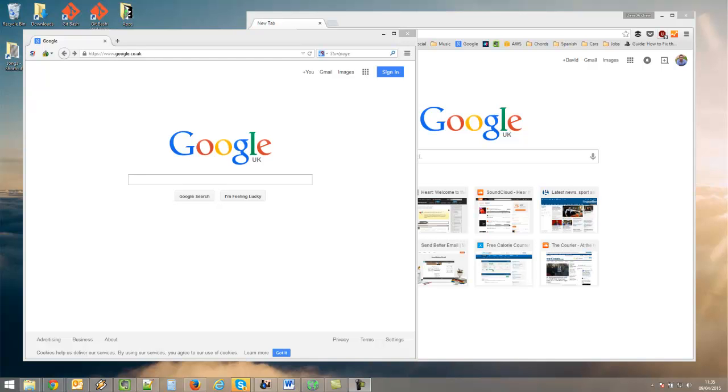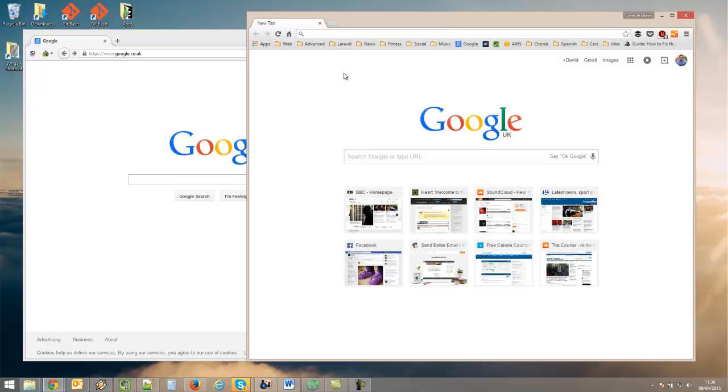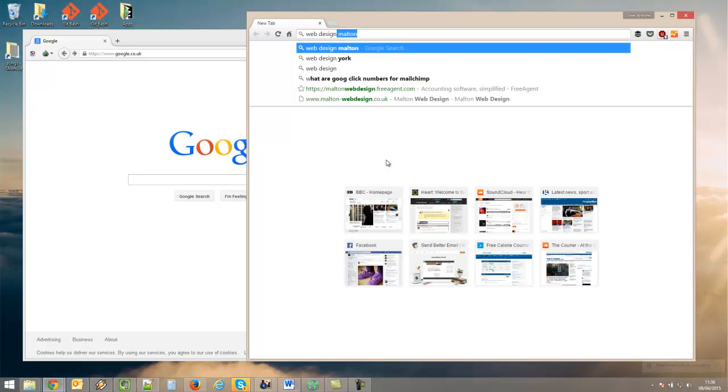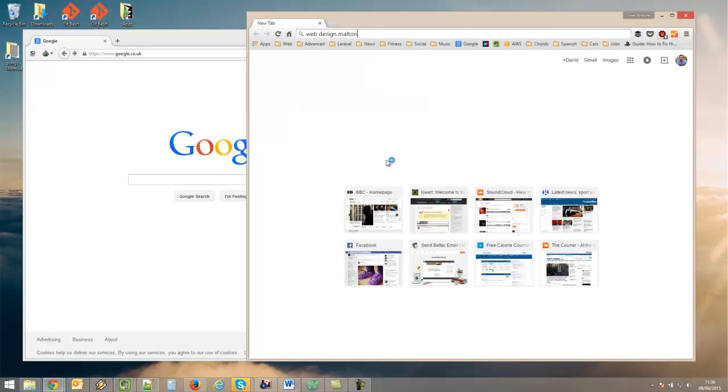When testing SEO results, you can just go straight into your normal browser. This is Chrome, but you see that I'm logged in and I usually am. So if I check something like web design alter...